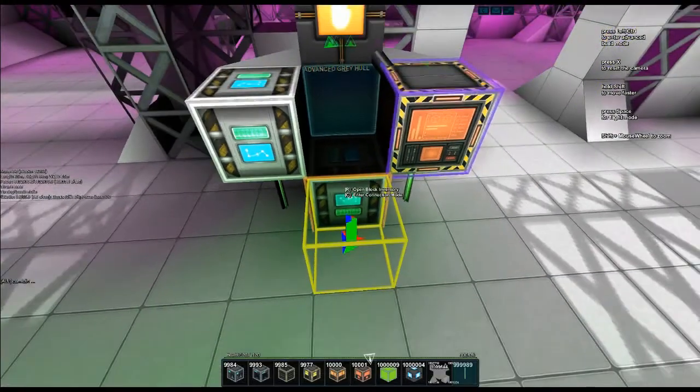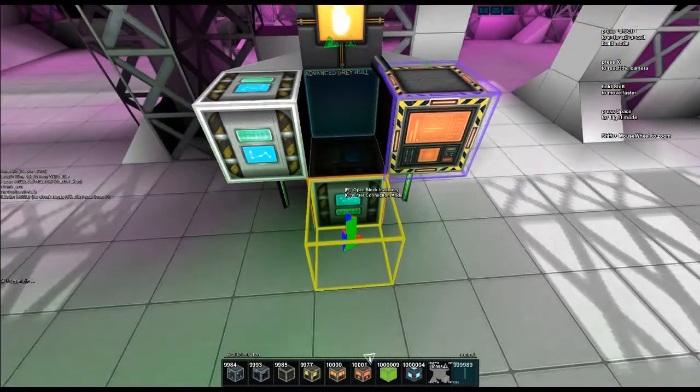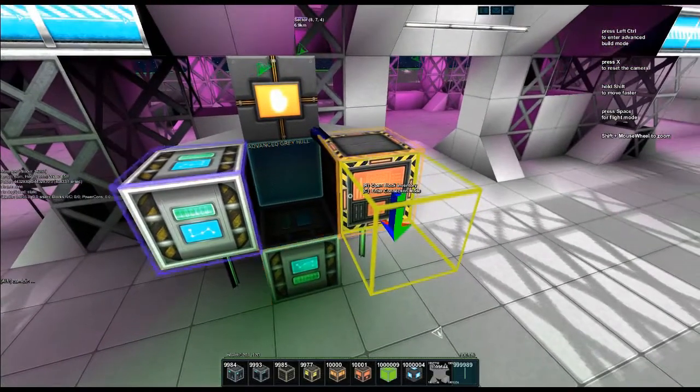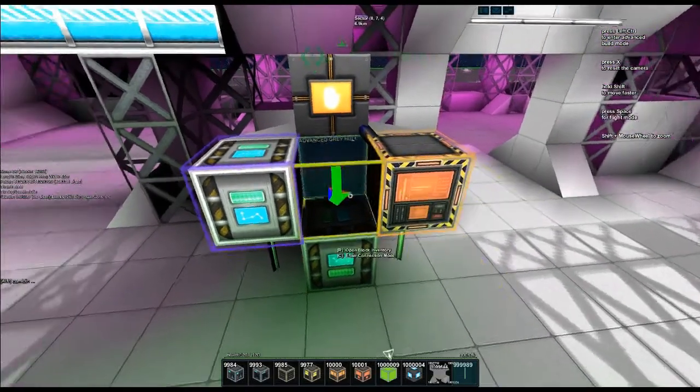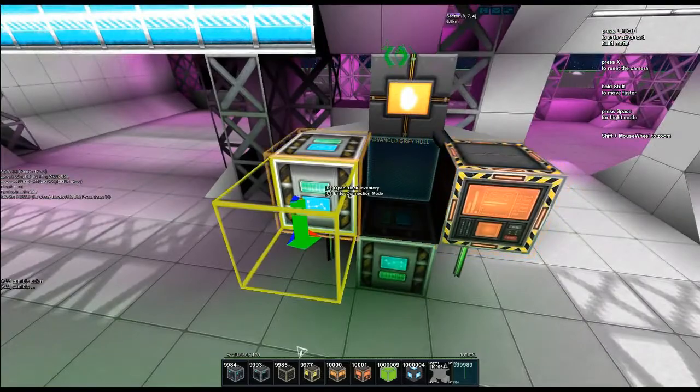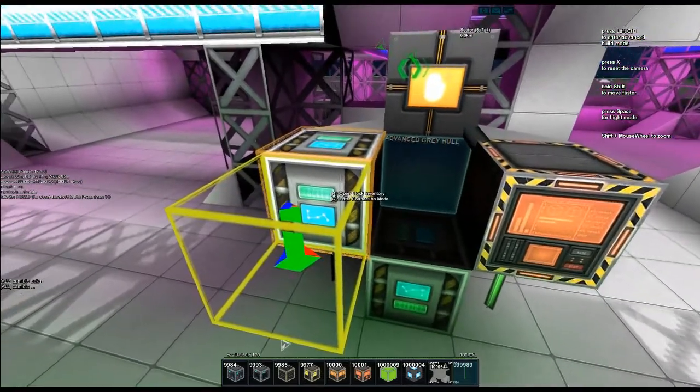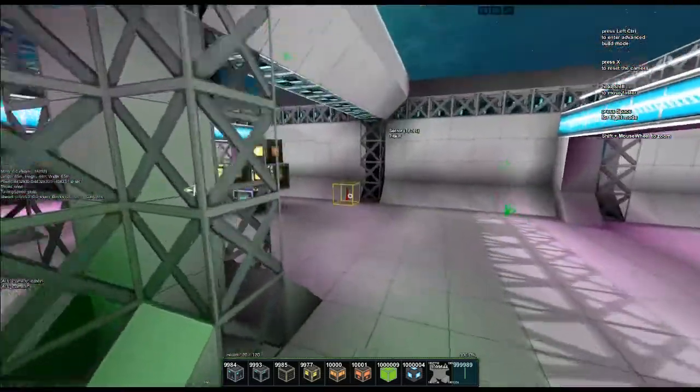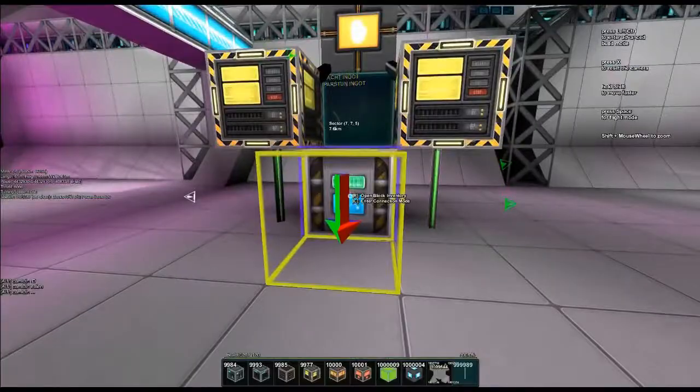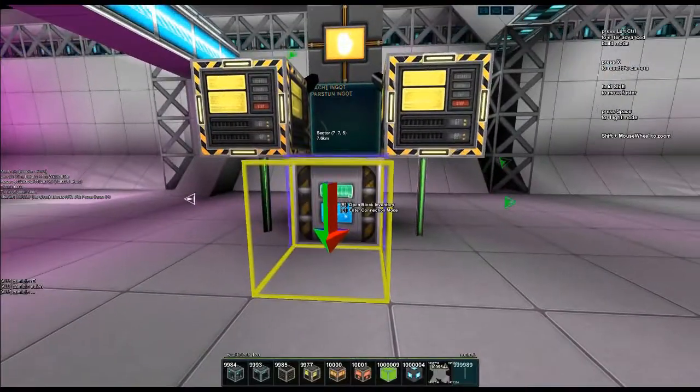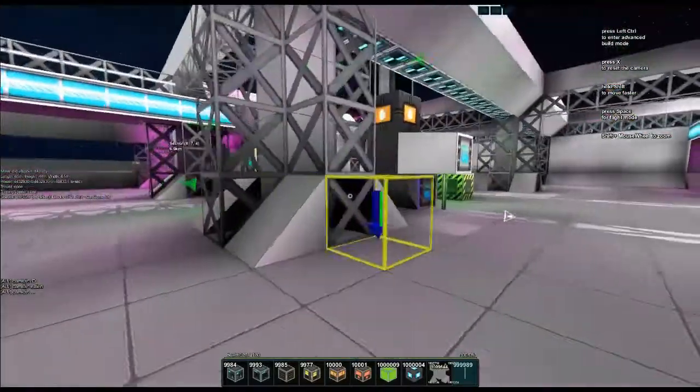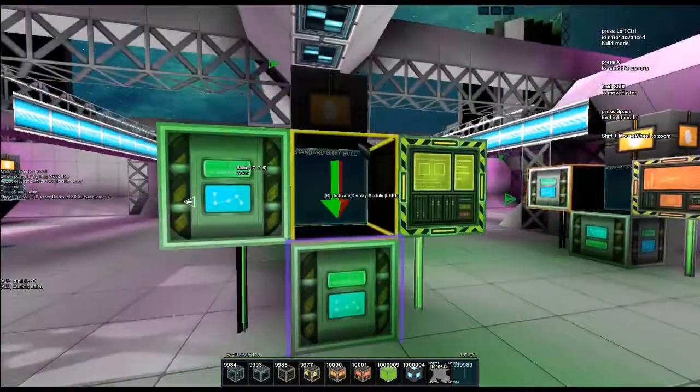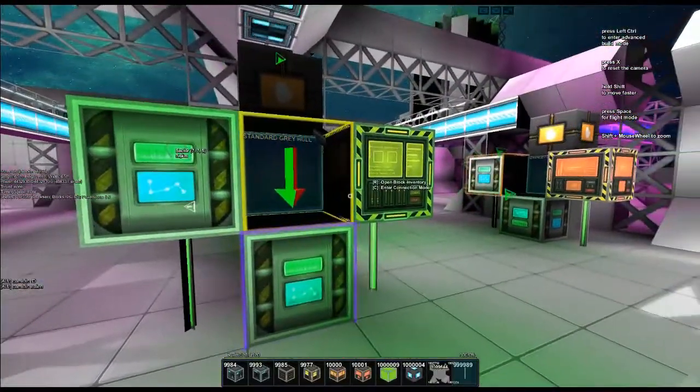Advanced factory connects to this storage. This storage, when I push C on it, is connected to the storage under the ingot factories and the storage under the standard gray hull factory.